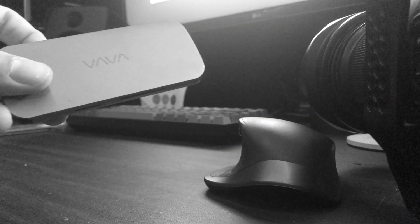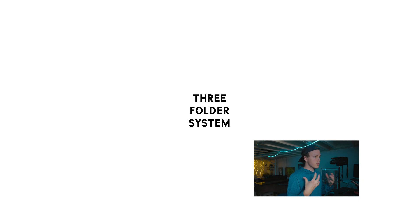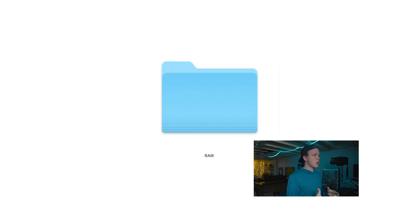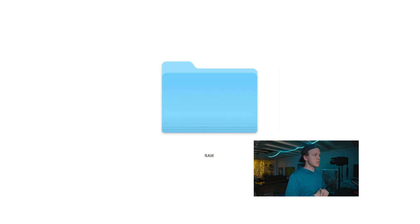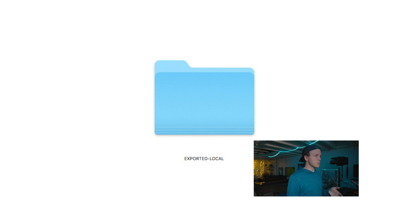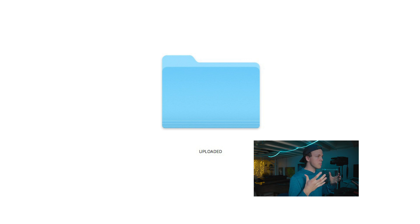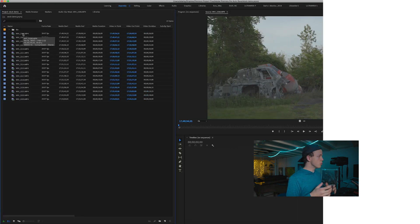So when I'm done shooting stock footage, the first place that all my footage goes is onto my current working hard drive. I've got three folders set up there. The first is called raw and that's just where all the files go directly from the SD card before I bring them into Premiere. Then I've got an exported local folder that once they come out of Premiere, that's the first place that they go before I rename and upload all the clips. And once they've been uploaded, they go into the uploaded folder until I have them backed up.